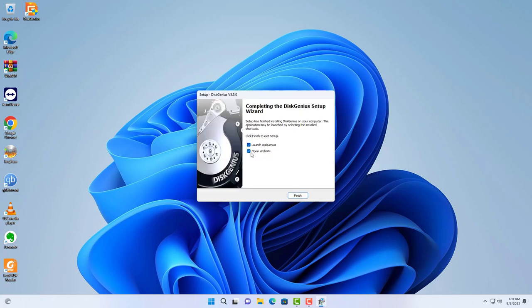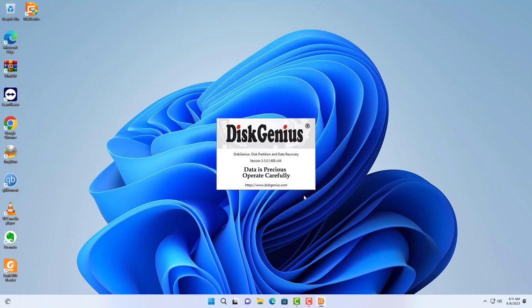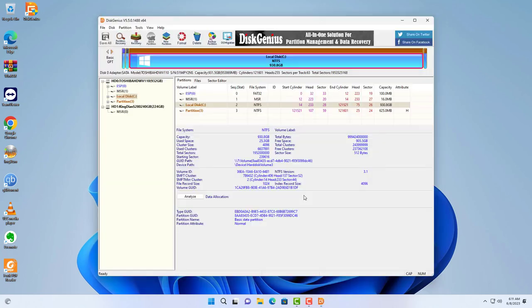You install DiskGenius on your Windows computer. After completing the installation, you launch it.